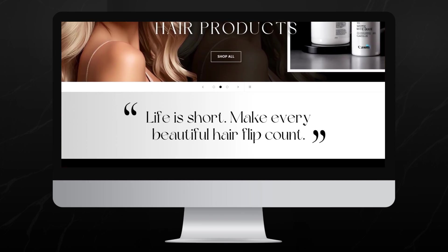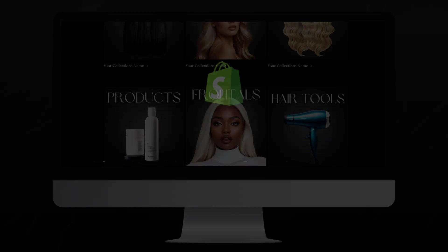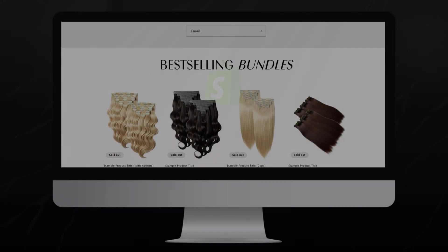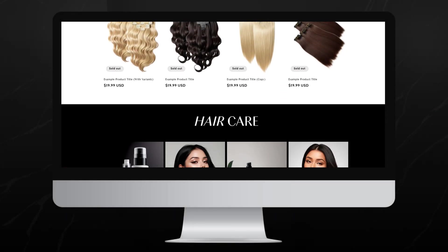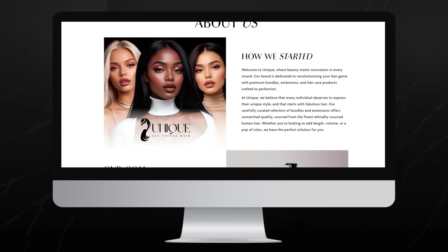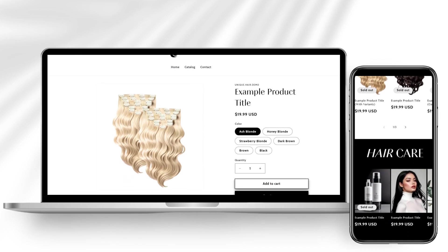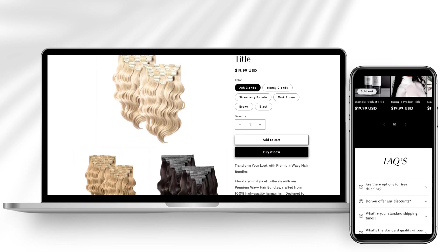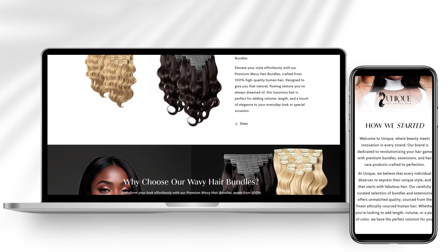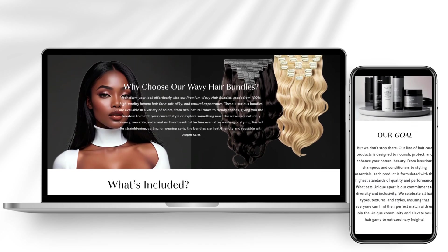Hey guys, welcome back to my channel. If you're new here, welcome. In this video, I'll be giving you a few different website design tips to help you build your hair website using Shopify. Whether you're selling hair products, hair accessories, and also hair extensions and bundles, I'll be covering a few different tips for how to improve your product pages on Shopify and also how to customize and organize either your catalog or your collections page to display each of your different product types in an organized way. Without further ado, let's get straight into this video.